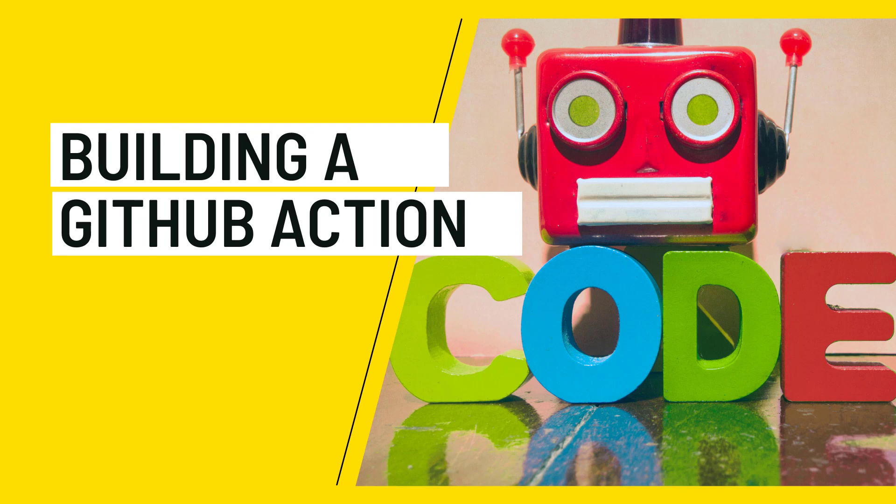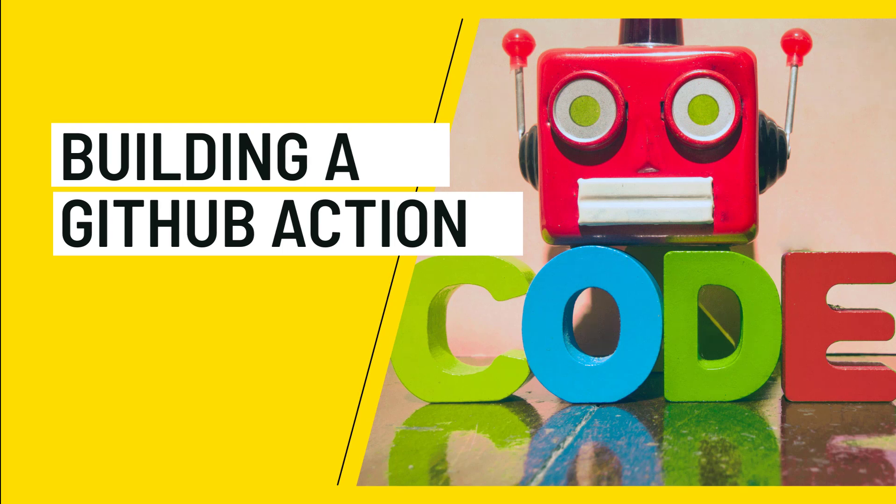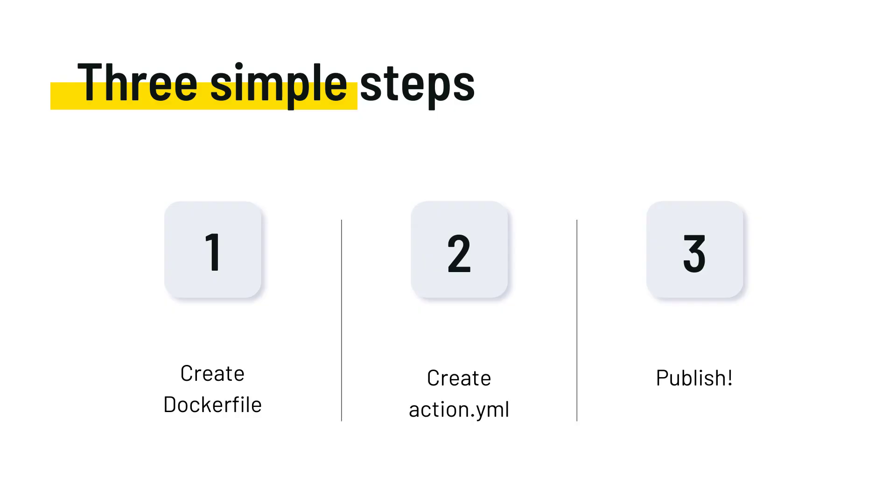Hello everyone and welcome to another video on this channel. This time we are going to build a GitHub Action from scratch. There are several ways to build GitHub Actions. You can use Docker or you can use JavaScript. In this case we're going to create a GitHub Action that runs as a Docker container.